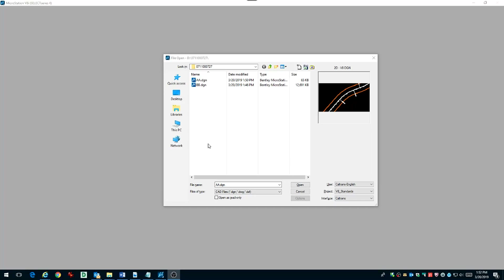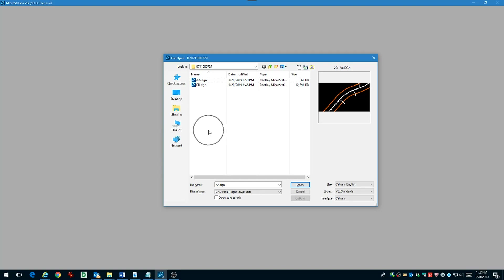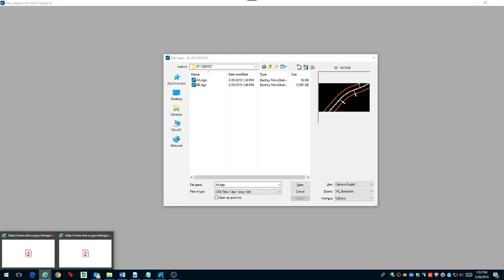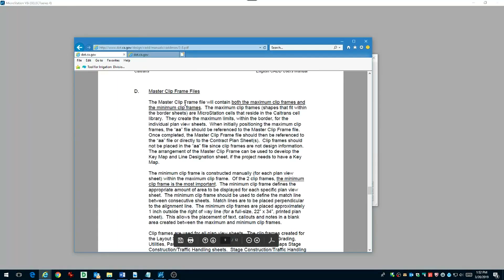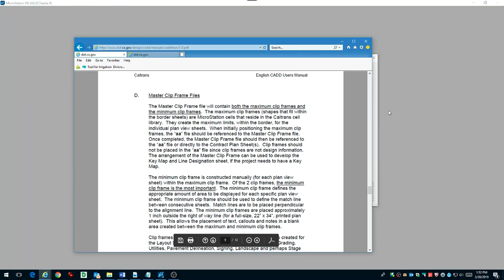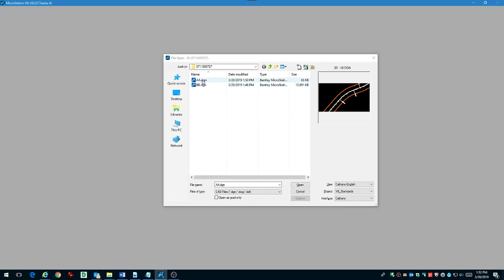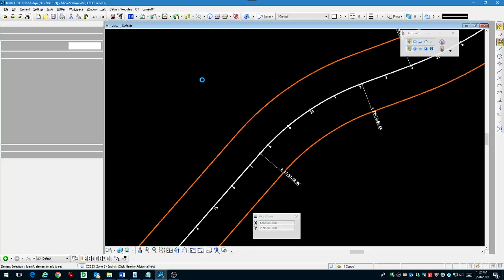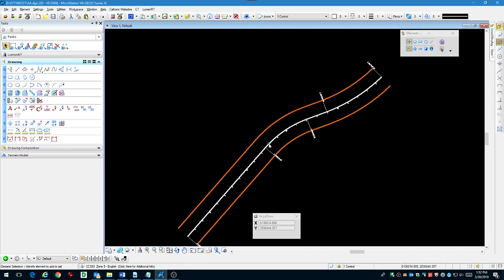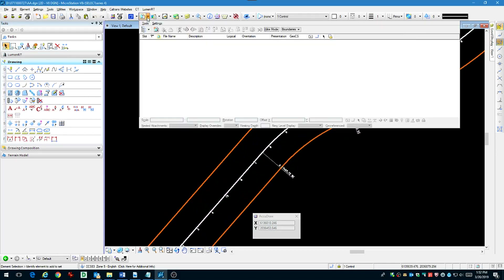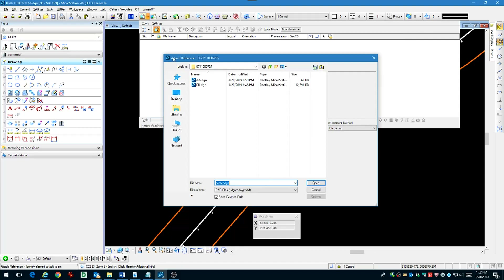In this video we're going to show you how to easily create your sheet files from a master design and a master topo. You should have an alignment file with an AA naming convention and your topo file should have a BB naming convention.